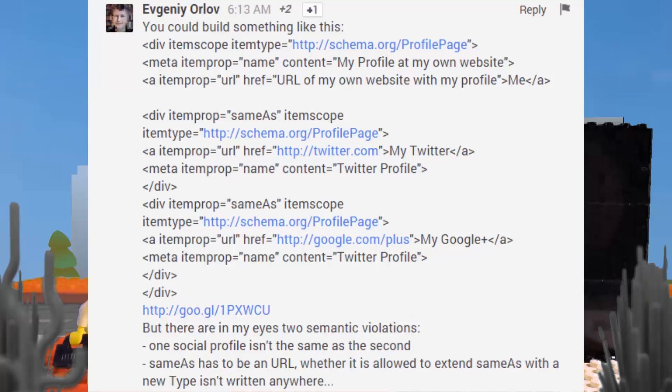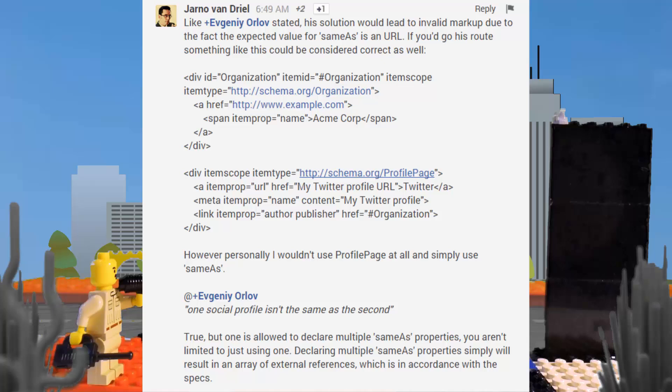Evgeny Orloff then responded, saying that he could possibly use a schema profile page, but then relented in the end that this would create invalid semantic markup. Cherno Van Drill responded that if you're going to use a profile page, this is how he would mark it up, by using two div layers and one using an item ID reference.